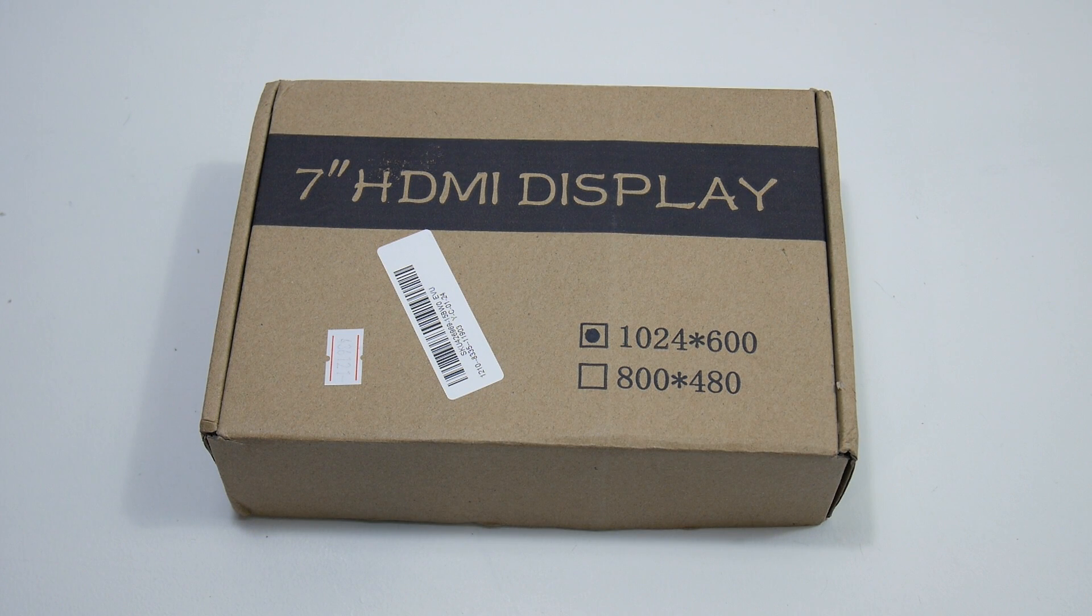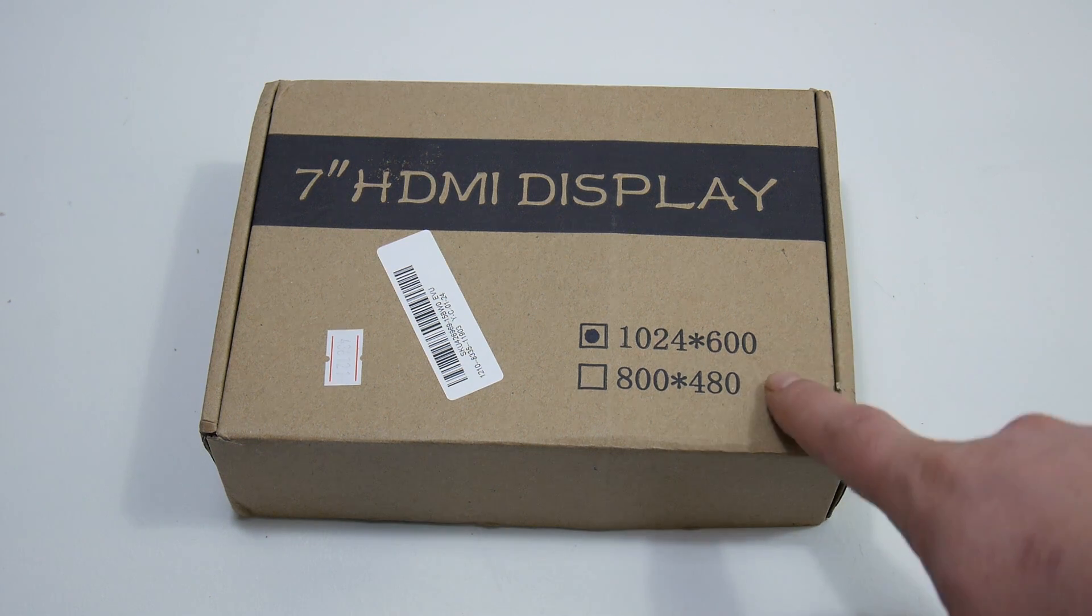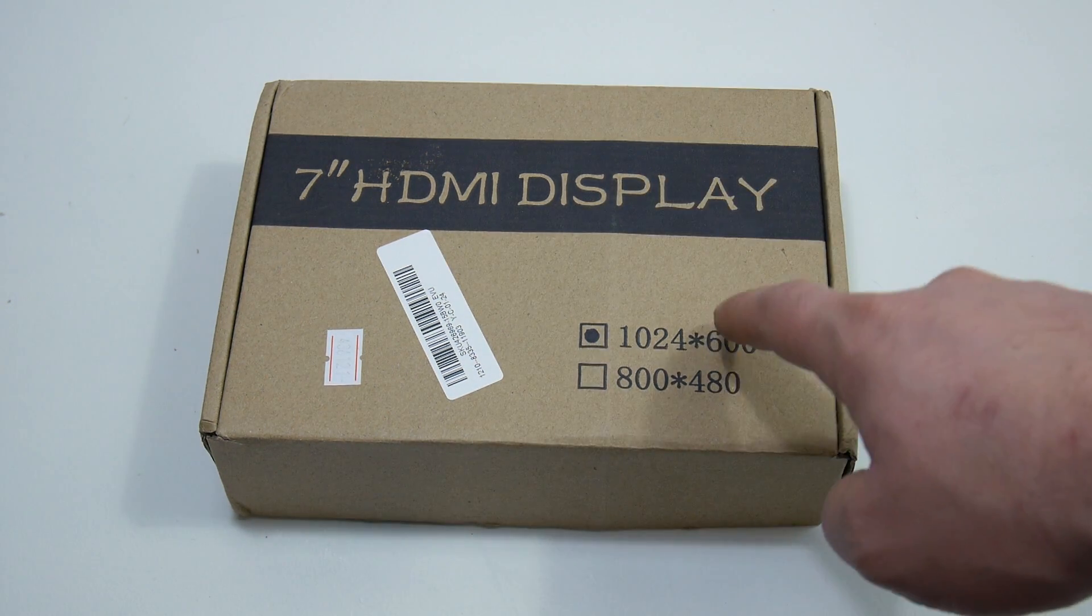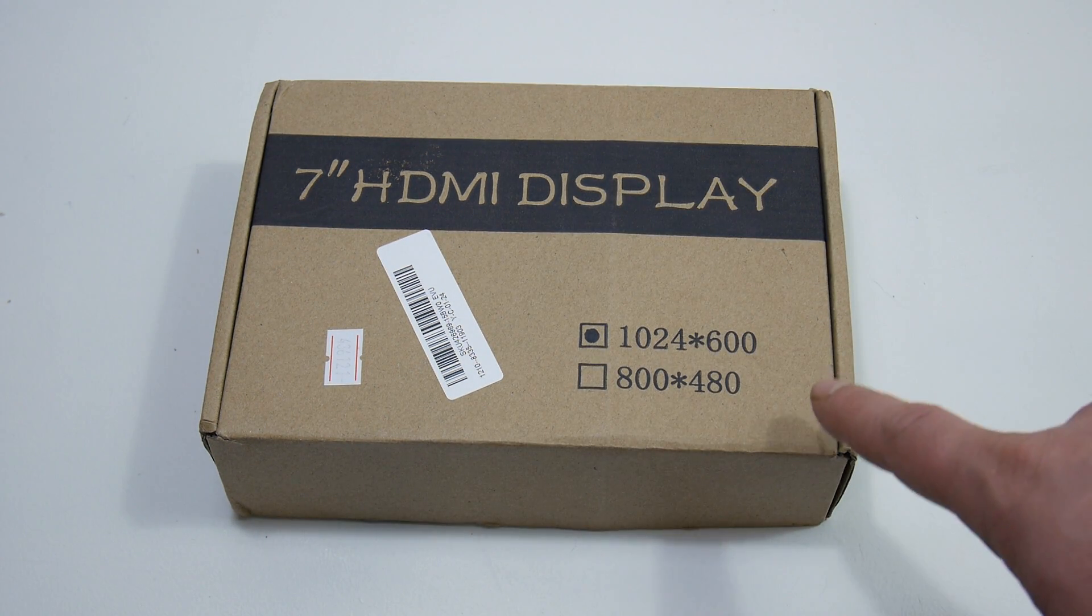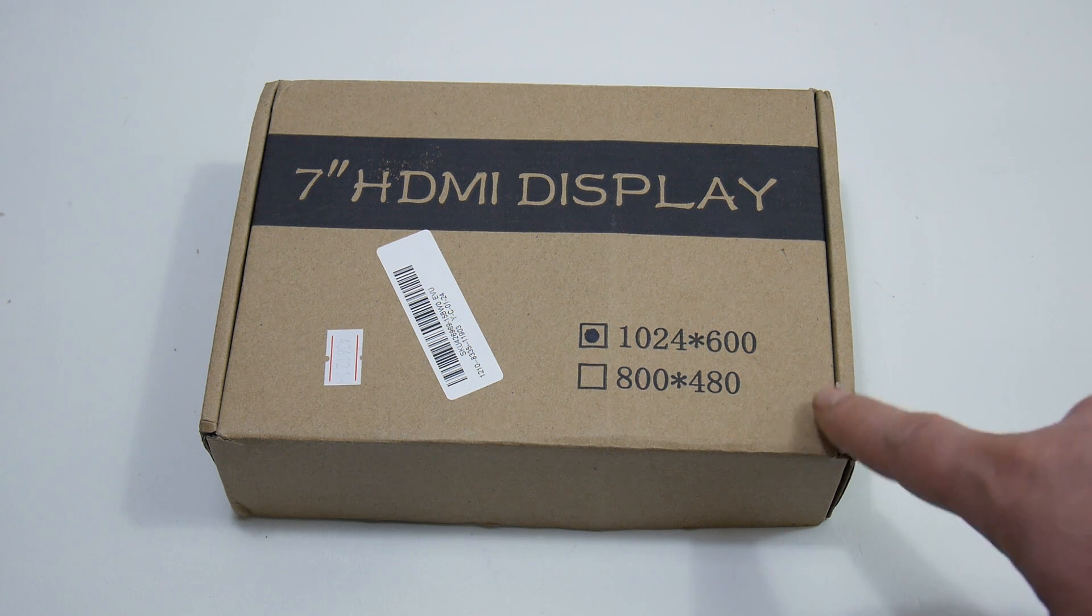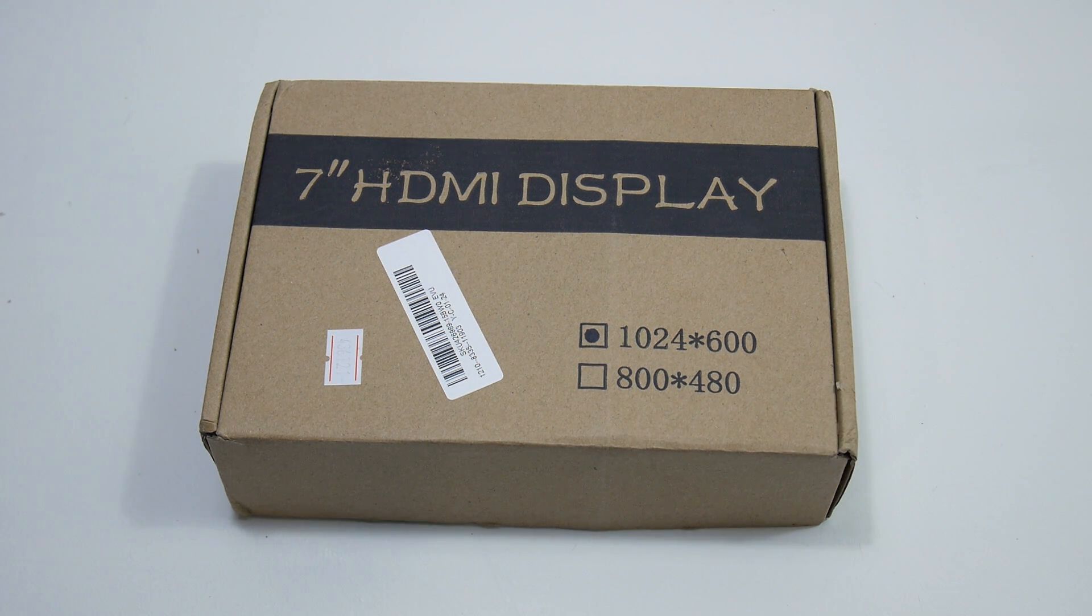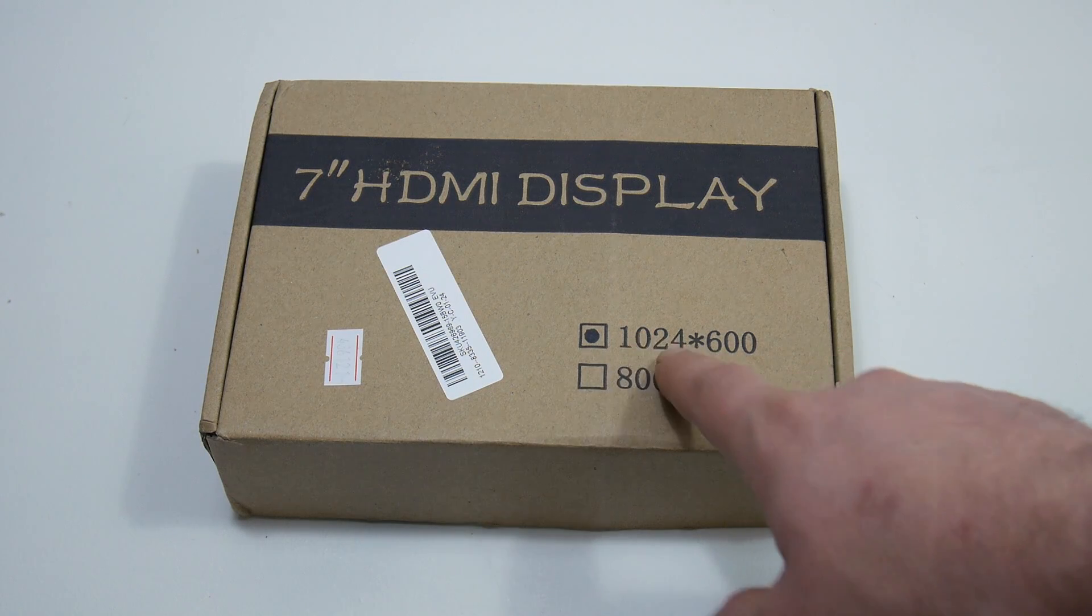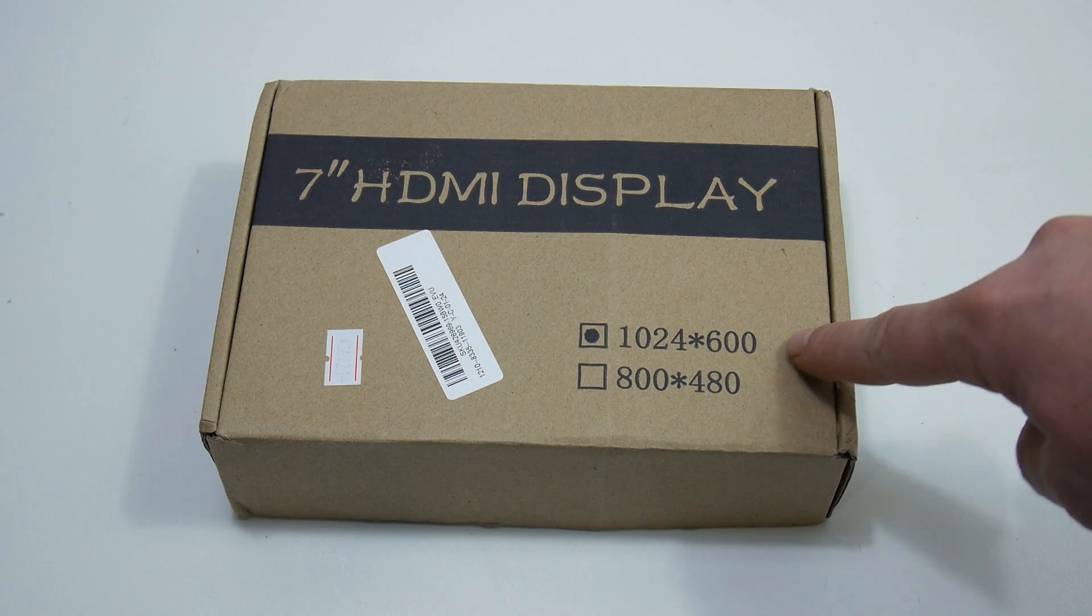Hey, what's going on guys, it's ETA Prime back here again. A few days ago I received my 7-inch HDMI touch display. I ordered this from Banggood and I'll leave a link in the description. It took me two and a half weeks to get it from China, which is not that bad. This is the 1024 by 600 resolution model. They also offer an 800 by 480. I definitely recommend going with the higher of the two.